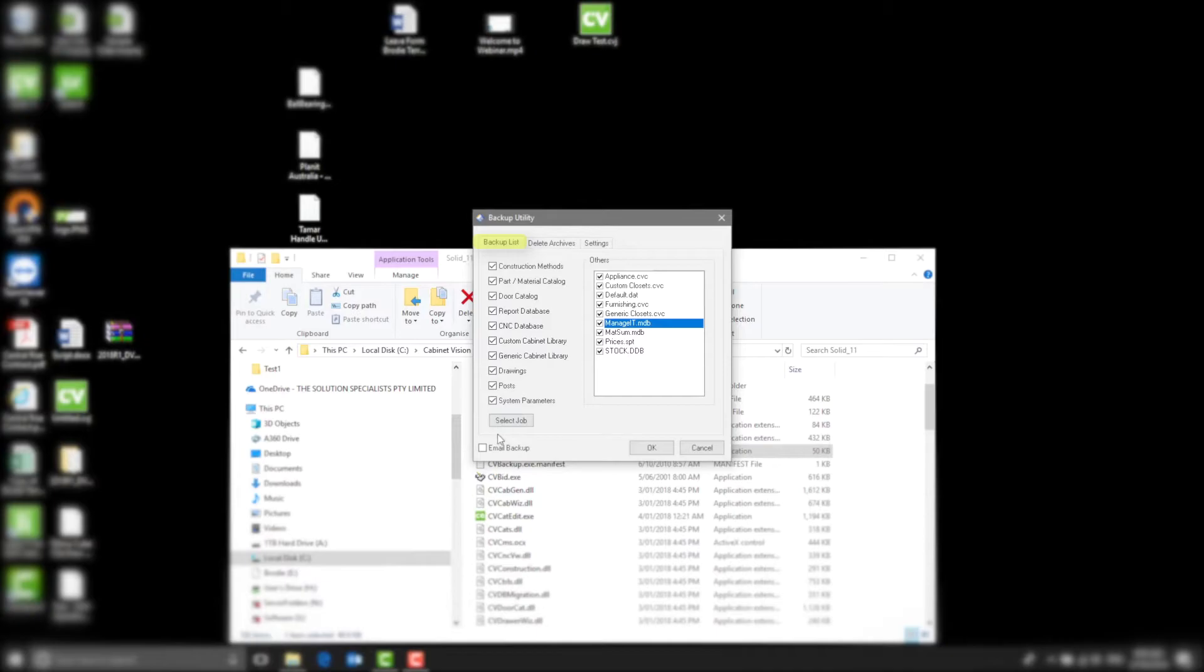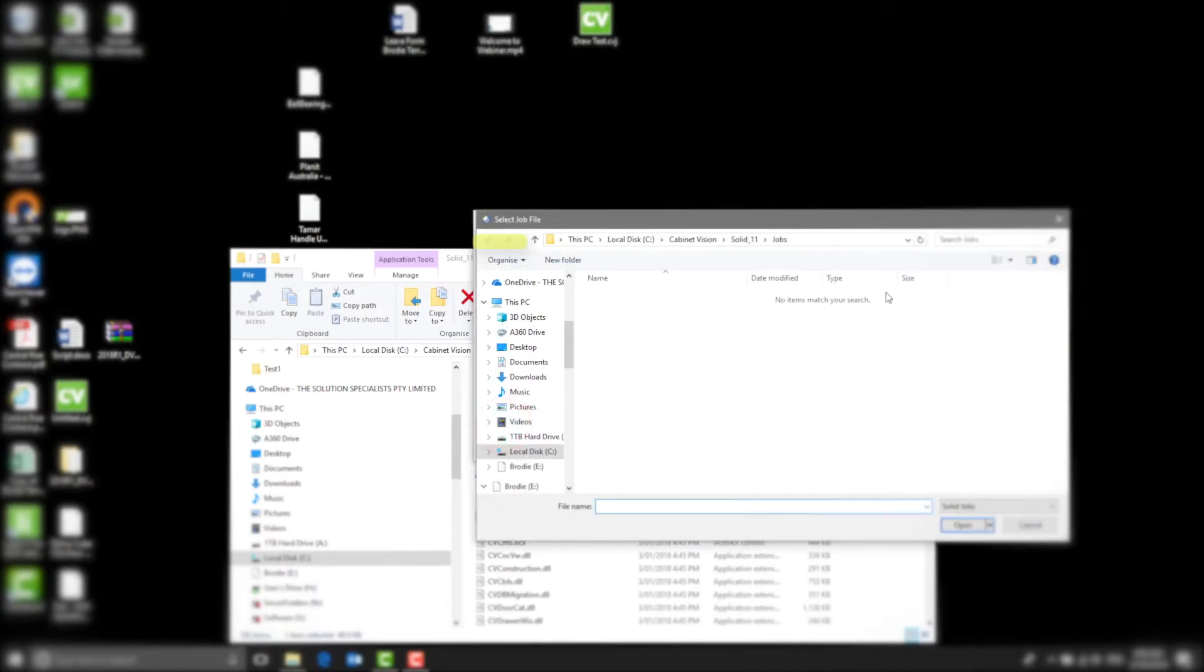Down the bottom of the screen, there is Select a Job. This is where you can select the job to save away.